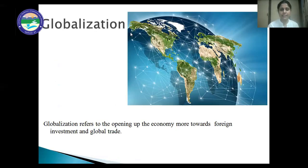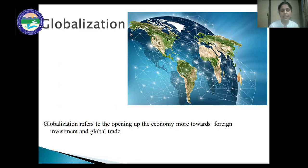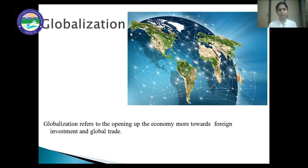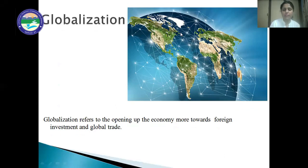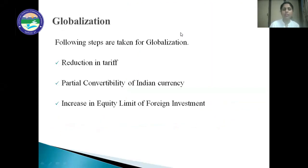Next is globalization. Globalization refers to the opening of the economy more towards foreign investment and global trade. Globalization can be defined as integrating the domestic economy with the rest of the world so as to encourage foreign investment and global trade. In the new economic policy of 1991, the following steps were taken for globalization.